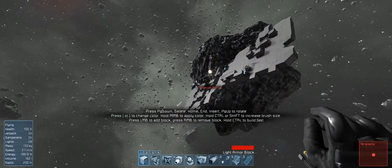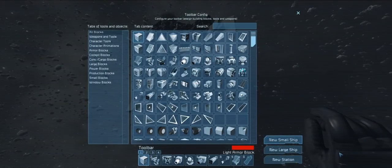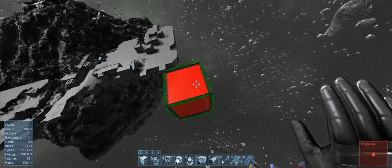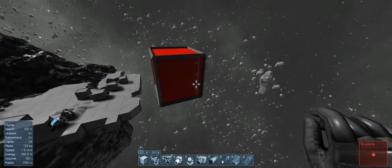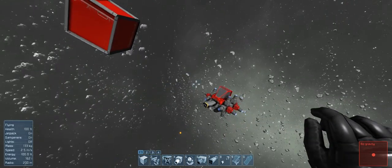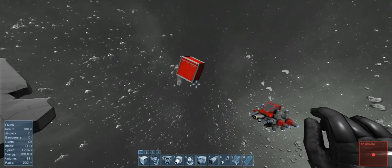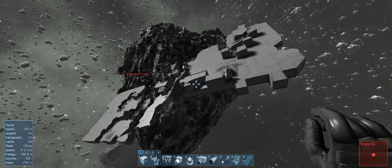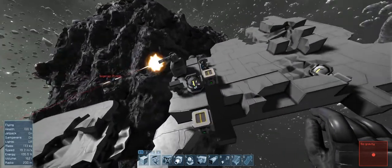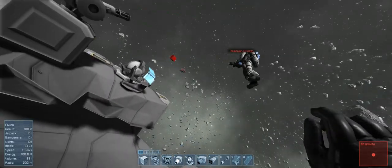Okay, yeah, when you hit G, it says new small ship, new large ship, new station, right? Yep. And I think that's the key. If you just put down blocks, I think it acts as if you're building a station. As in, it's gonna be stationary, no matter how many thrusters you put on it.